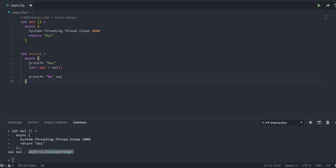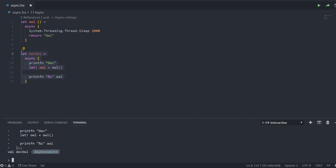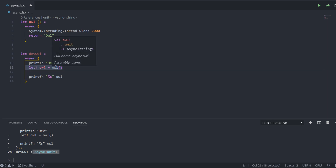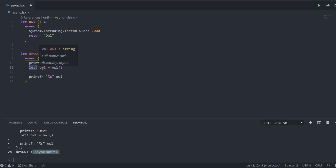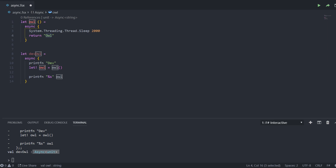Now we will build another value that is also using an Async computation expression, but without the parameter. So it is just a value that returns an Async of unit. In this computation expression we print out something — in this case it is 'def'. And then we are awaiting the other Async block, the owl one, to complete. So we say letBang with the owl function that we are calling. The owl returns an Async of string, but after the letBang it is just a string, because we are awaiting this. And then we print out the value returned by calling this asynchronous function. Because we are not using return here, the whole value is just an Async of unit.